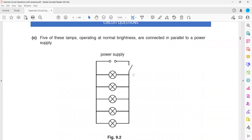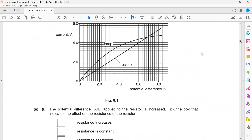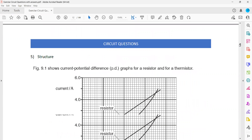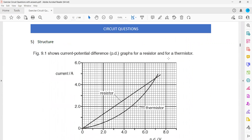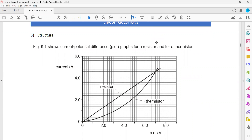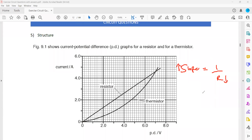Question 5 related to the electric circuit assignment. Figure 9.1 shows a current-potential difference graph, also called an IV graph. For an IV graph, remember that the slope represents the reciprocal of resistance. If the slope is increasing, it means the resistance will decrease, and if the slope is decreasing, it means the resistance will increase.